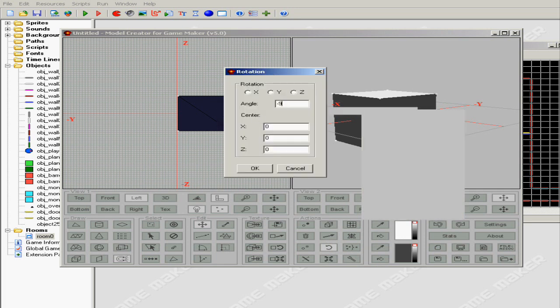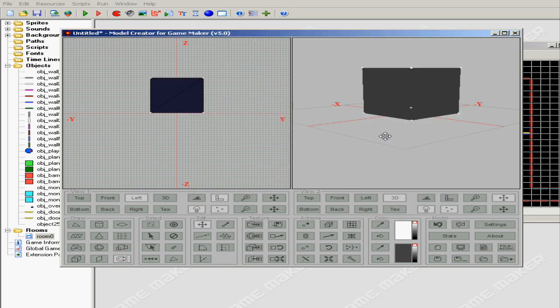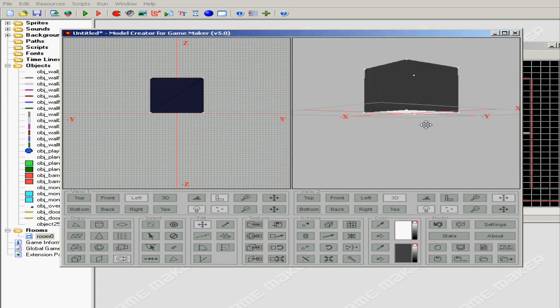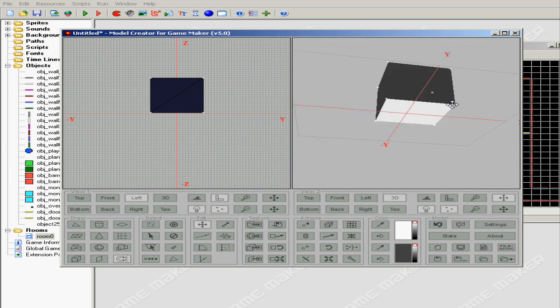Rotation negative 90 degrees. Note: whenever you import a model into Game Maker always rotate it negative 90 degrees on the x-axis. Why? Because Game Maker and other programs have different coordinates, different axis coordinates, so Game Maker is different. And there it is, it's straight from the way I created it.